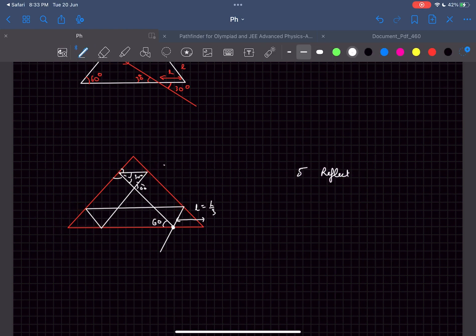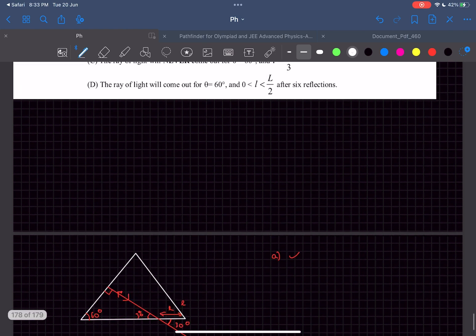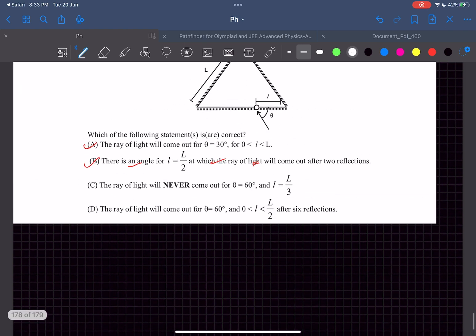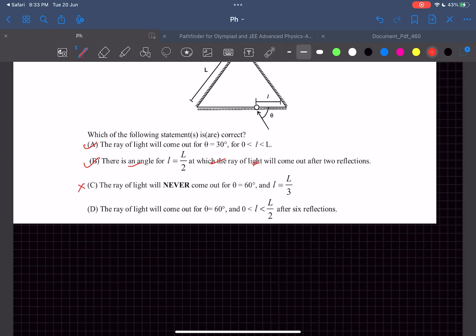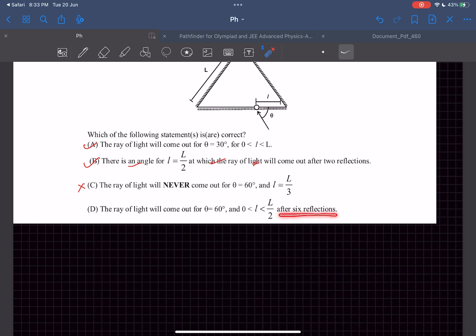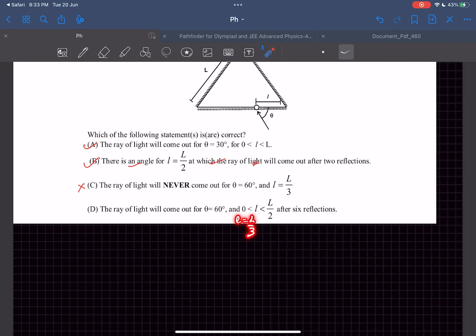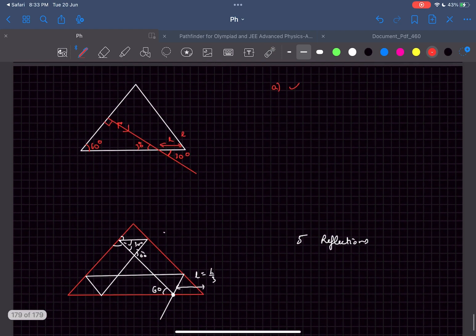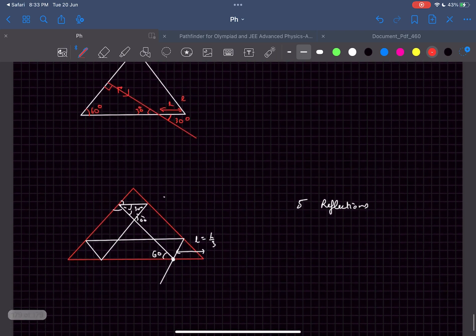But in the option they said first of all it will never come out, which is false, so option C is wrong. And then in option D they said for the angle 60 degrees, which we just proved it will come out, they said for any l which is between 0 and L by 2 it will come out after six reflections. But we just proved for l equals capital L by 3 it took five reflections. That would just disprove statement D. So hence statement D is also wrong. So that was the solution for this problem. Thanks for watching guys.